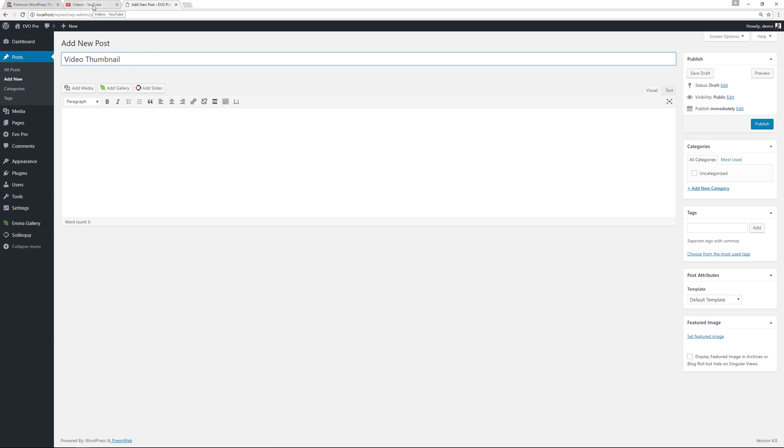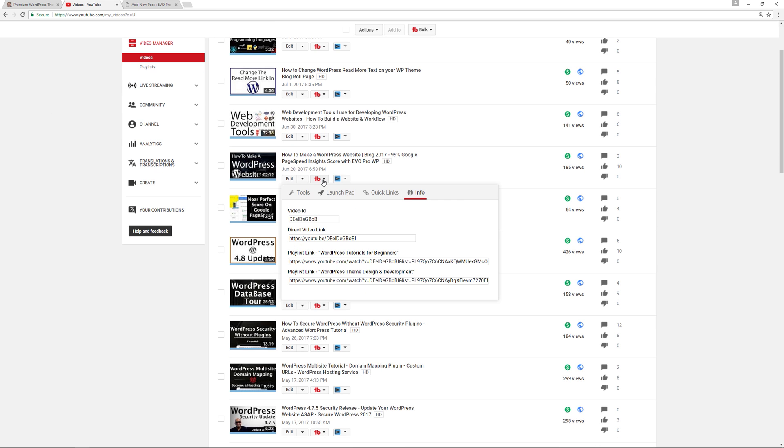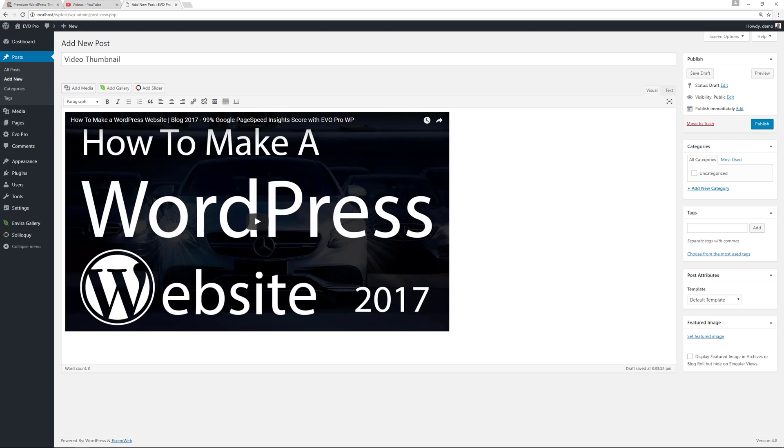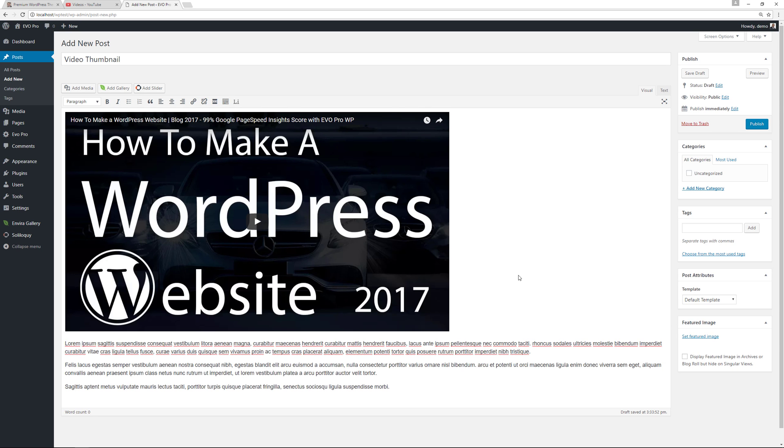And now what I'm gonna do is I'm gonna go over here to my YouTube channel, I'm gonna go over here, grab the link, and I'm gonna put it within the first part of the post itself. So I'll just paste it right there and then I'll just put some lorem ipsum just to put in some filler text for now.